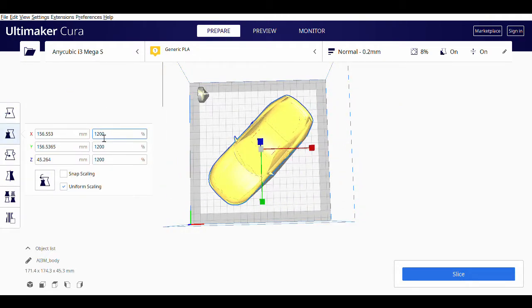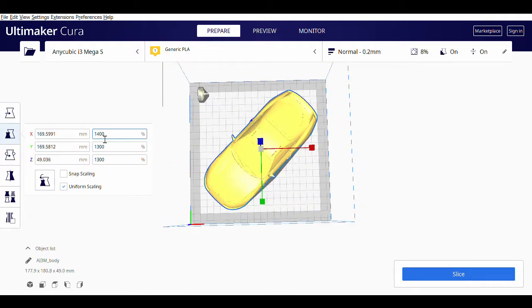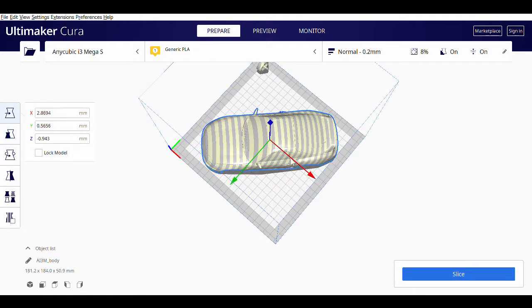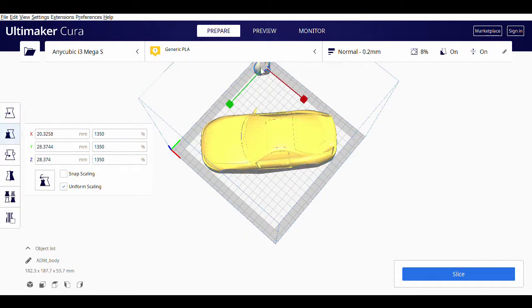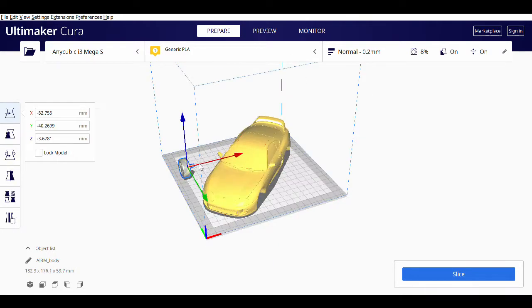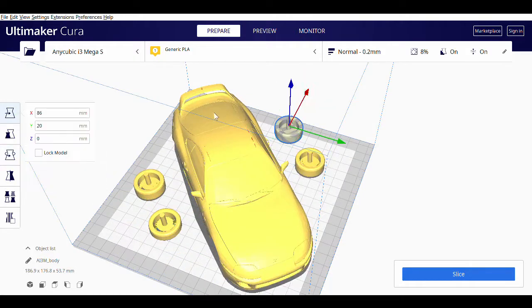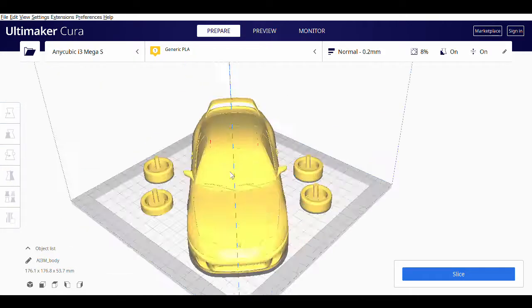I used infill density, as some parts like the mirror and spoiler need to be reinforced, while the inside of the model doesn't. It could be, but that would need about 100 more meters of filament.